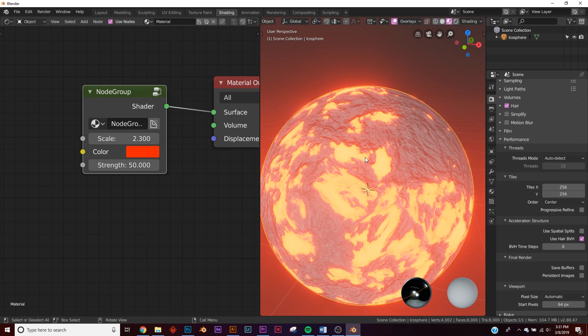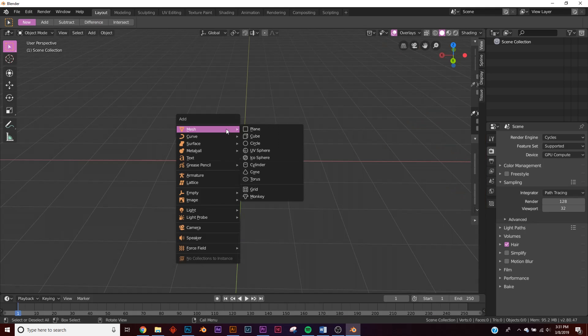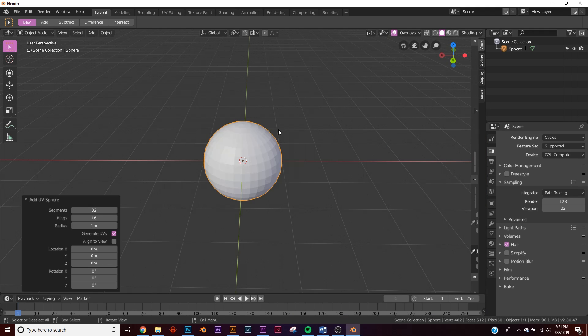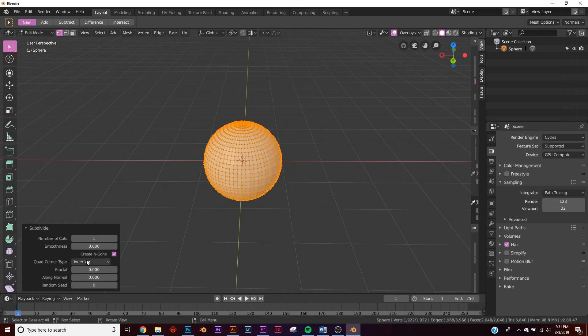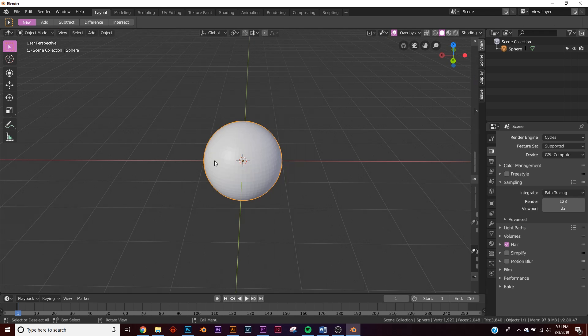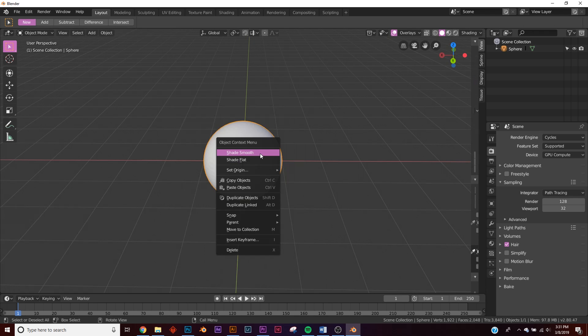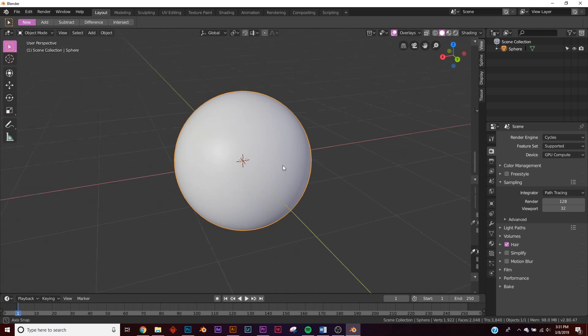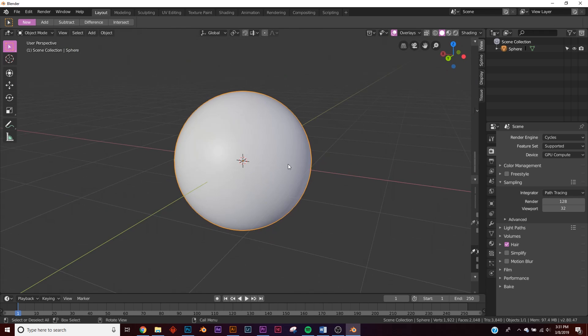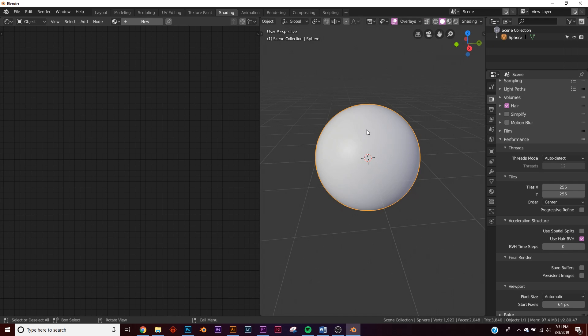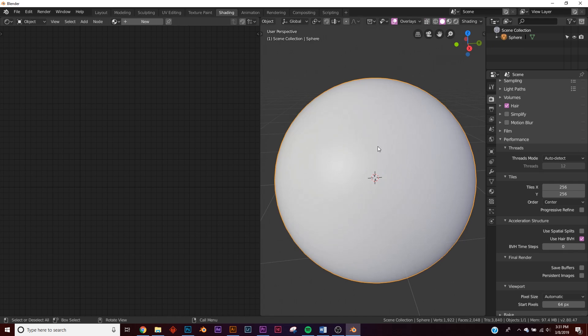These work with Eevee and Cycles, so let's get into it. I'm going to just bring in a standard sphere, subdivide it once and make it smooth. This is what we're going to be using just to show it.